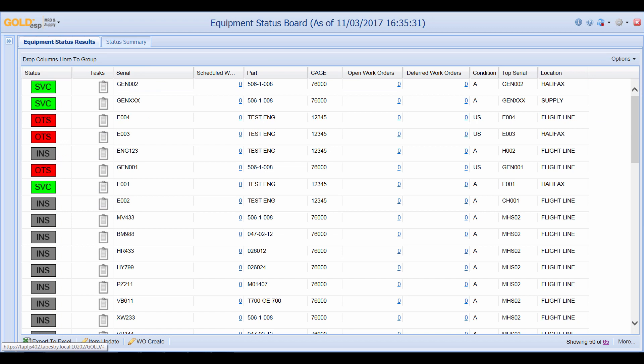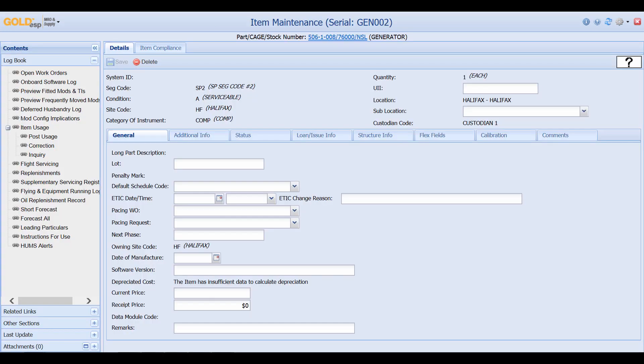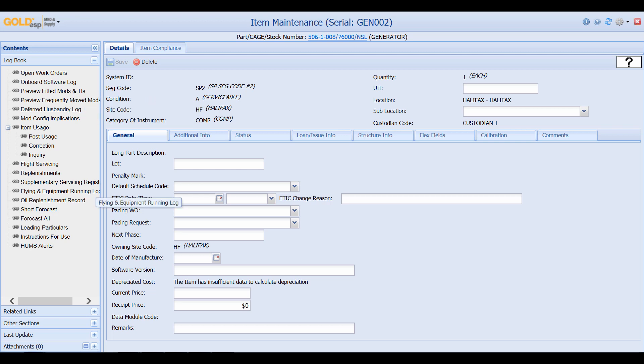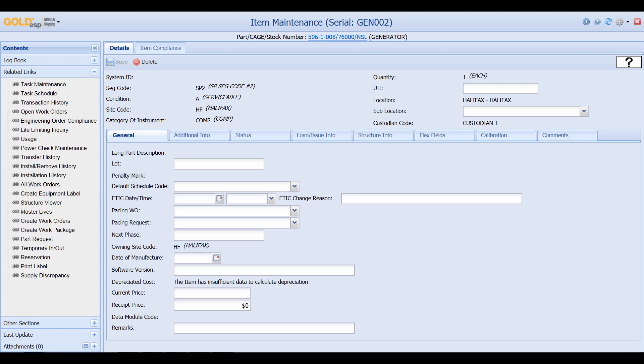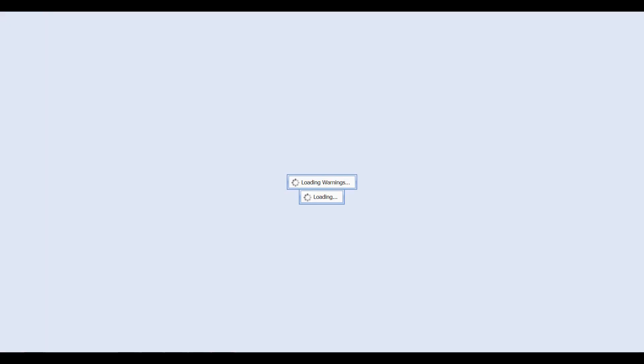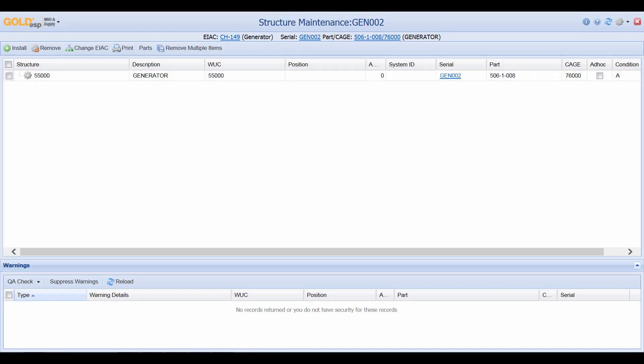Now if we would like to go into a particular part we can simply click on the icon. And much like the item maintenance for the aircraft we have an item maintenance for our parts. Now some of the information is different but the functionality is very much the same. And from here we can see the different links that are available under the log book section. And if we go down to our related links we can go in and also see other links and the structure viewer is also available for these particular parts. So if you had a component that was made up of various sub components they would appear here.